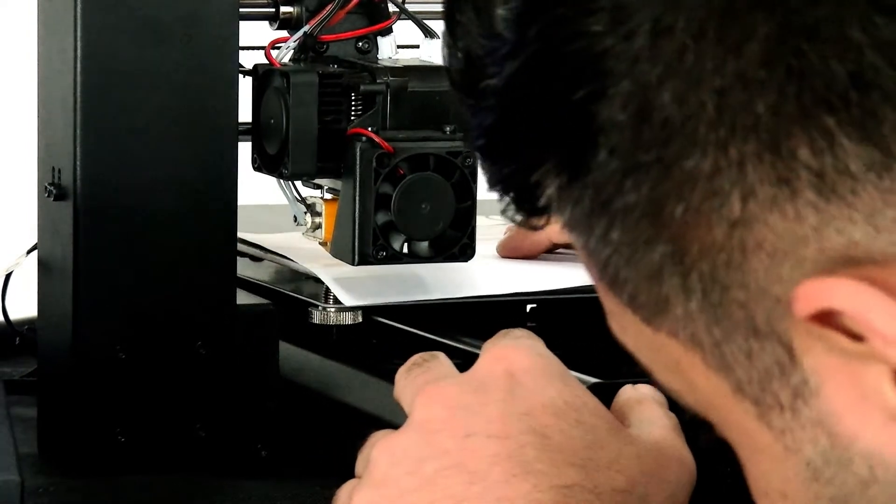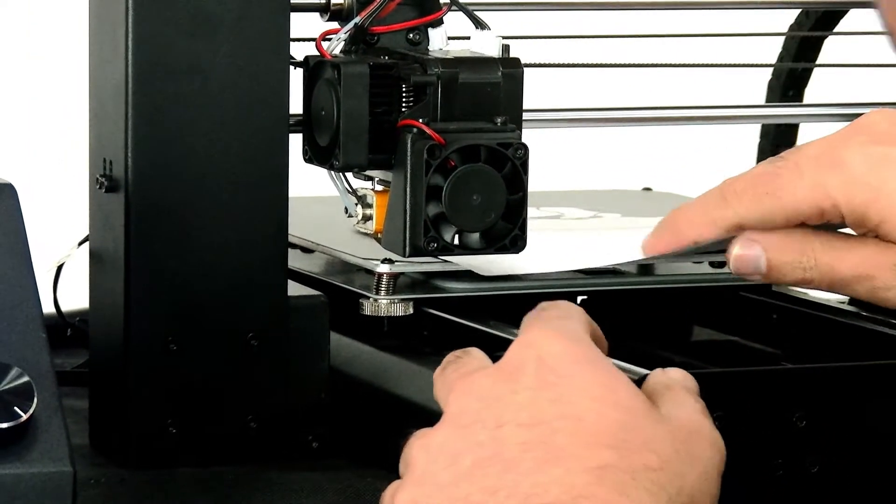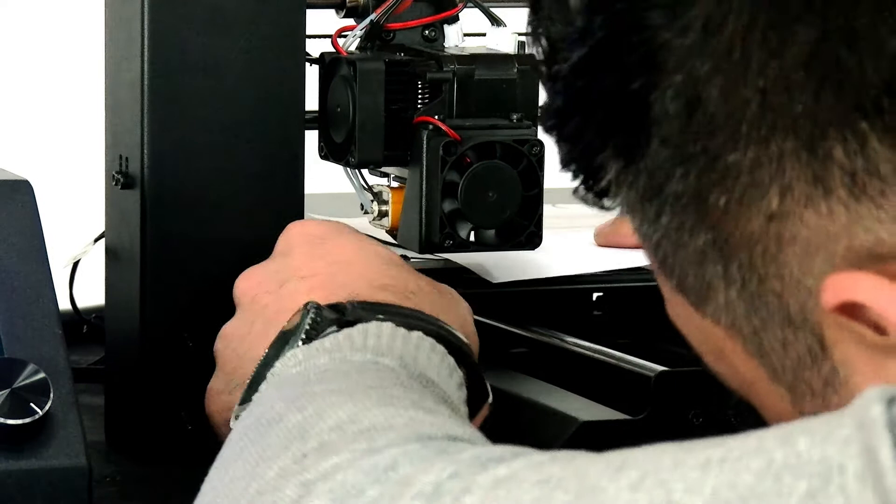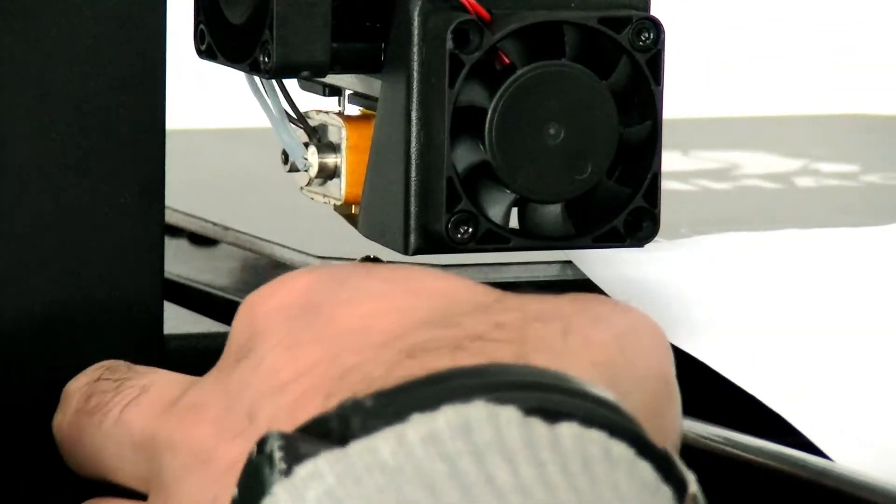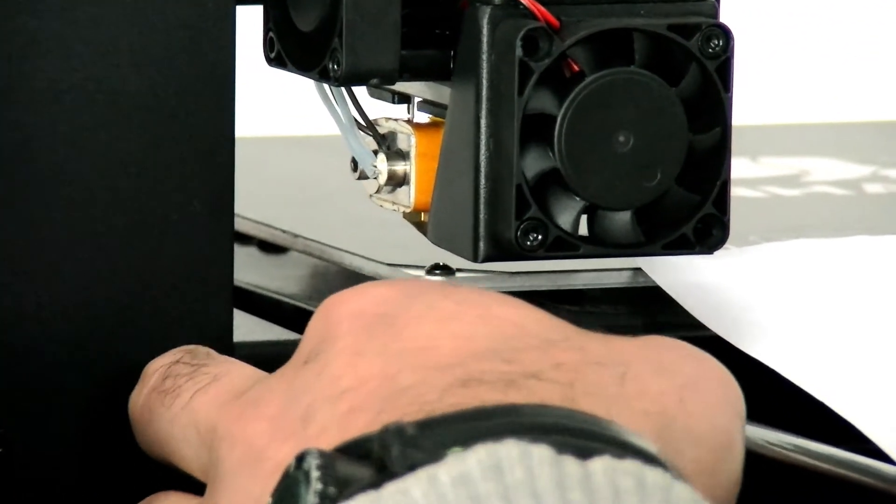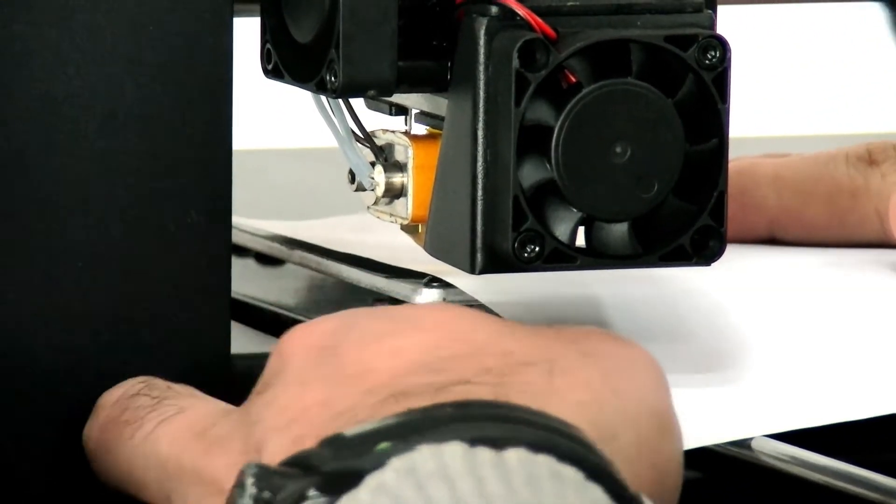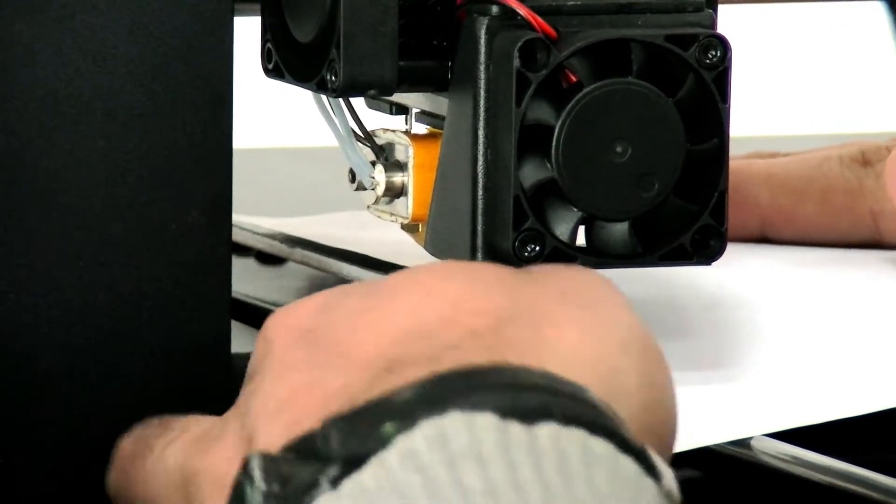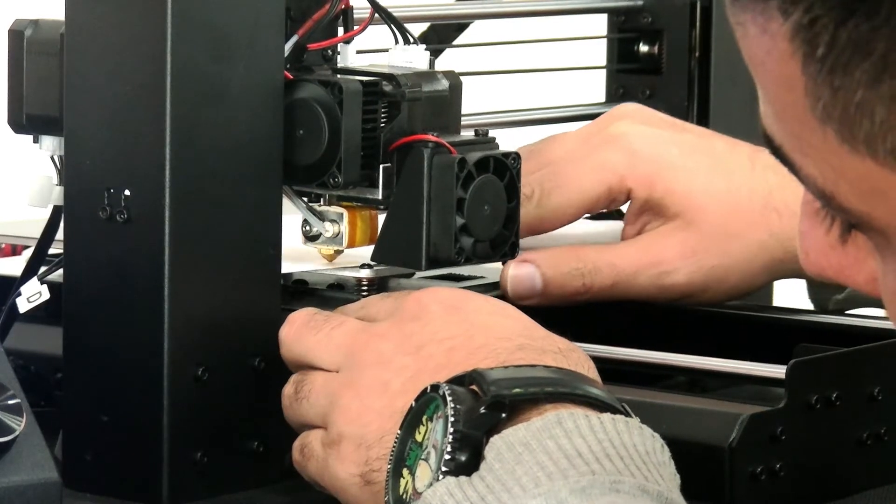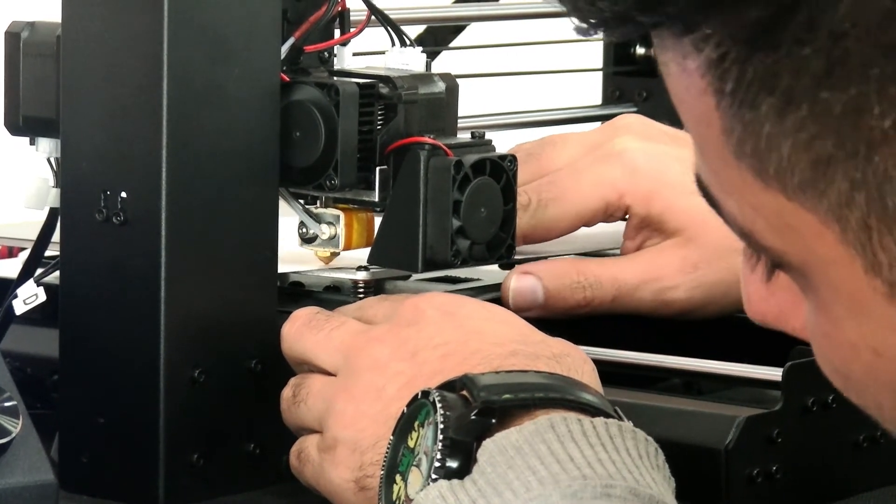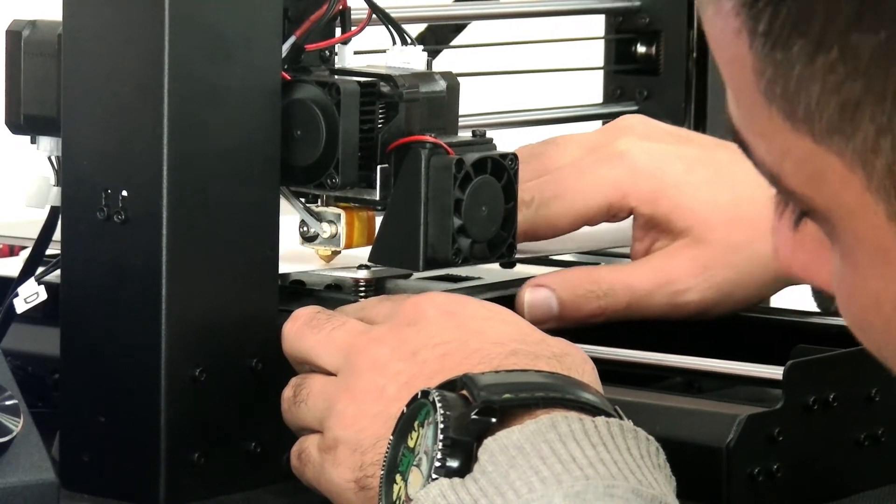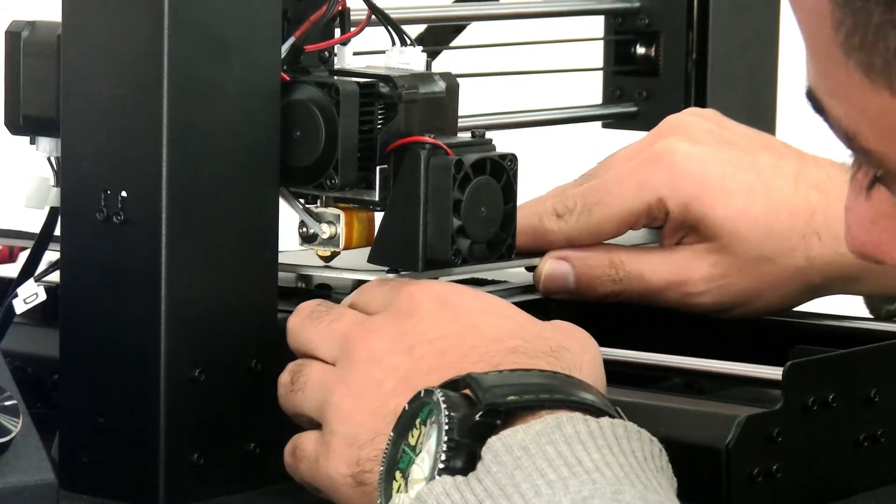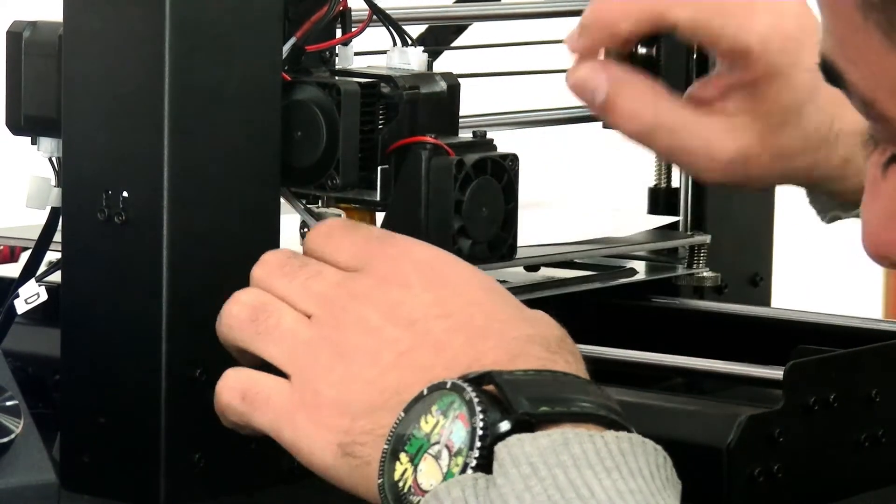What I'm going to do now is, there are four screws around the print bed you can level. I put the paper here, so I think this gap is good enough. Just good enough. Make sure it's not very close and it shouldn't be very high from the bed level.